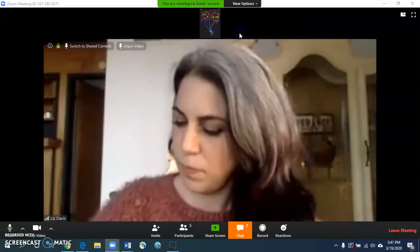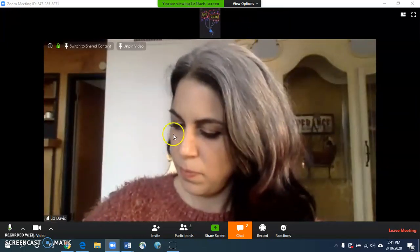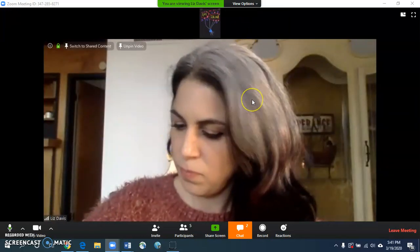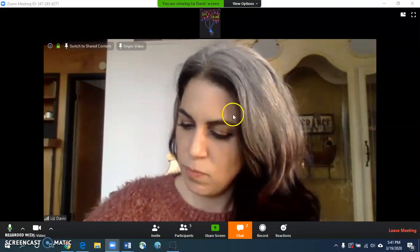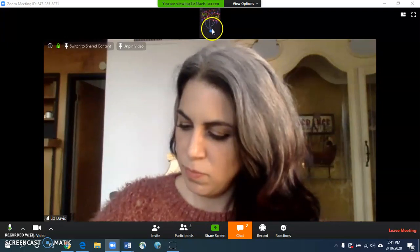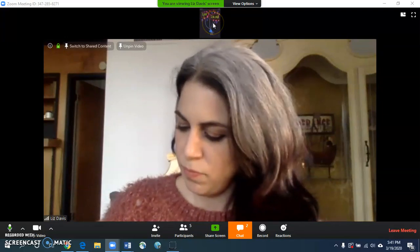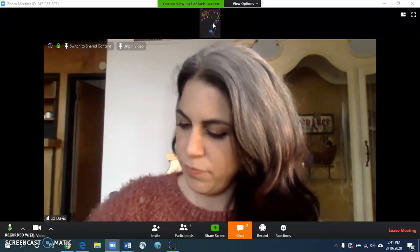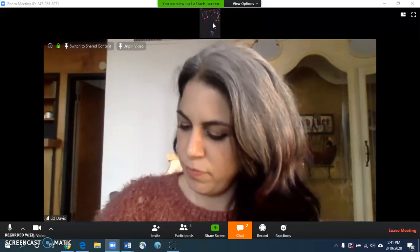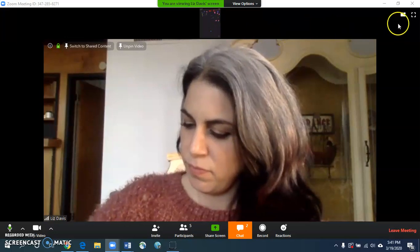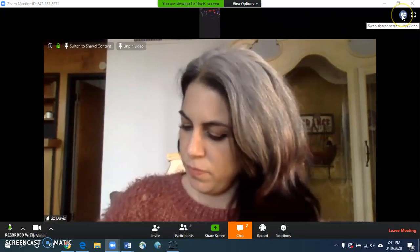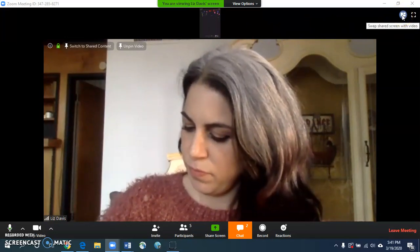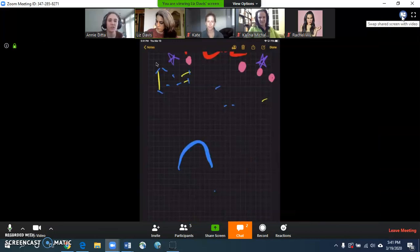If I uncheck that, it's going to make a new window where I have the speaker very large and the materials very small. So if I want this view and I want to see the lecture notes really large, I would have to go over here to the upper right corner that says swap shared screen with video,